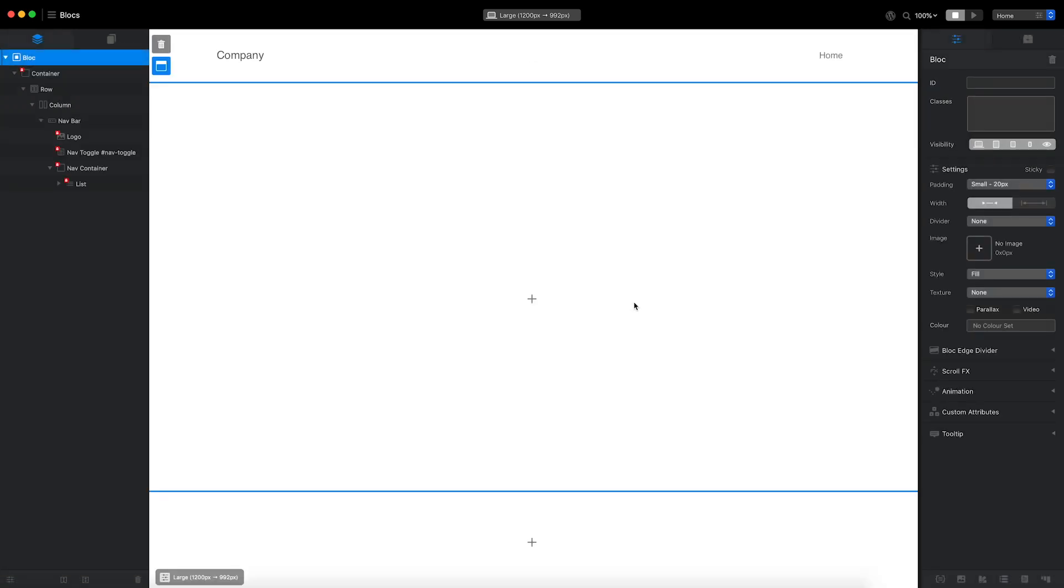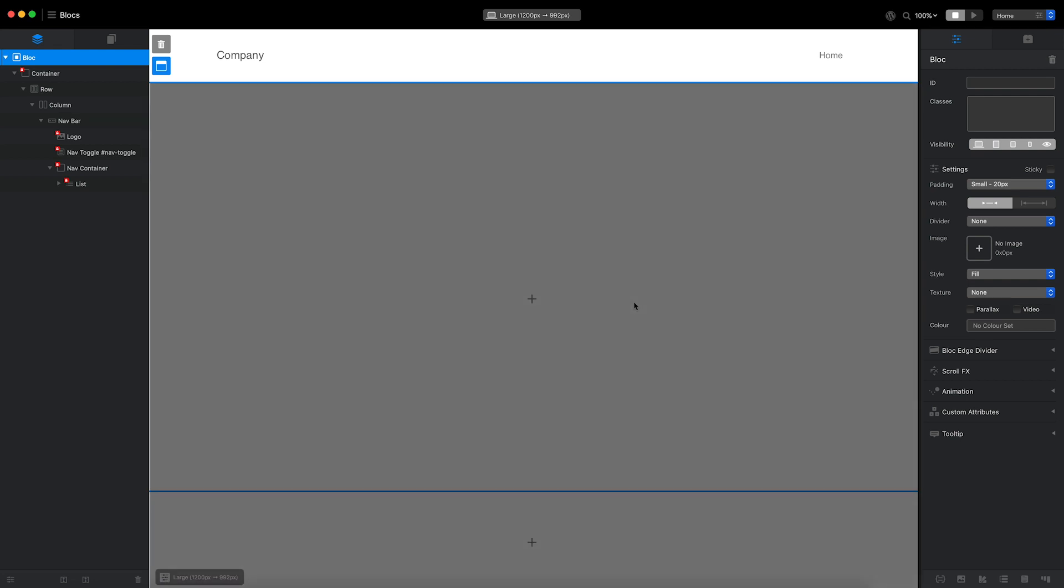Because the first block I added to the page contains a navigation brick, the block is automatically inserted into the top global area. It's important that the site navigation is placed in the top global area as I want it to show on every page of my theme.